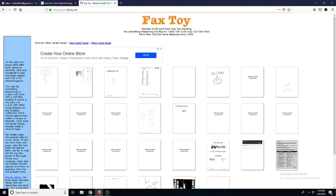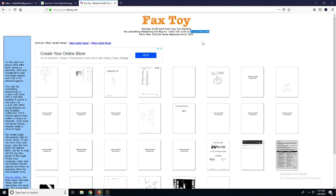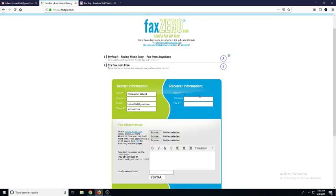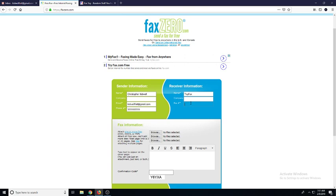So let's get started. I'm just going to use this number here — 213-294-2943 — so I'll just copy this, or you can write it down. Then go back to your fax0 tab, your free fax, and just put in whatever you want for the name. We'll call it toyfax. And the fax number — I'll just paste it in here.